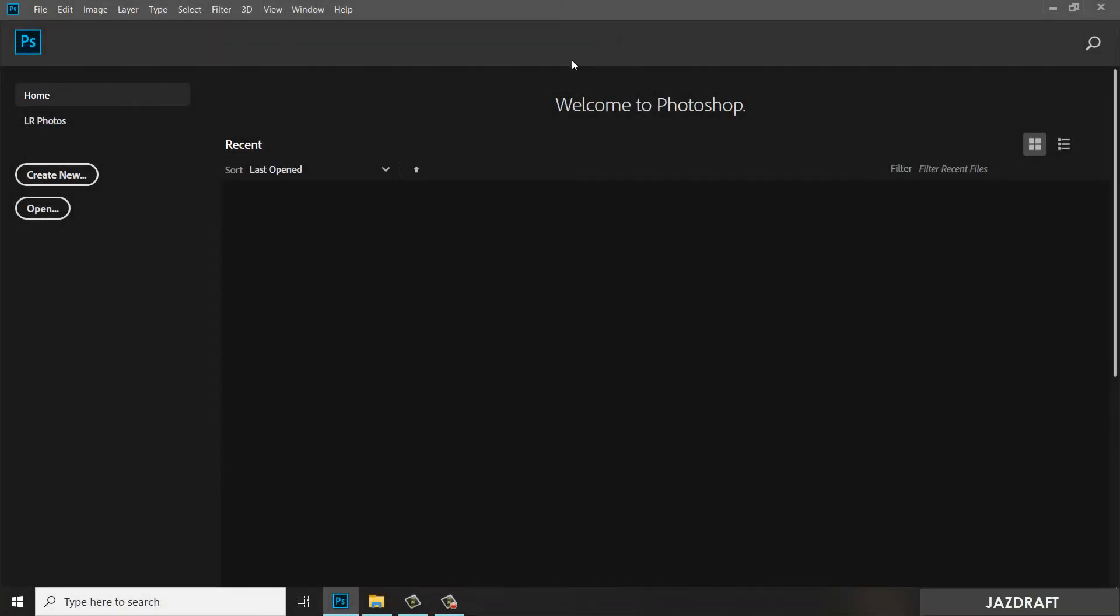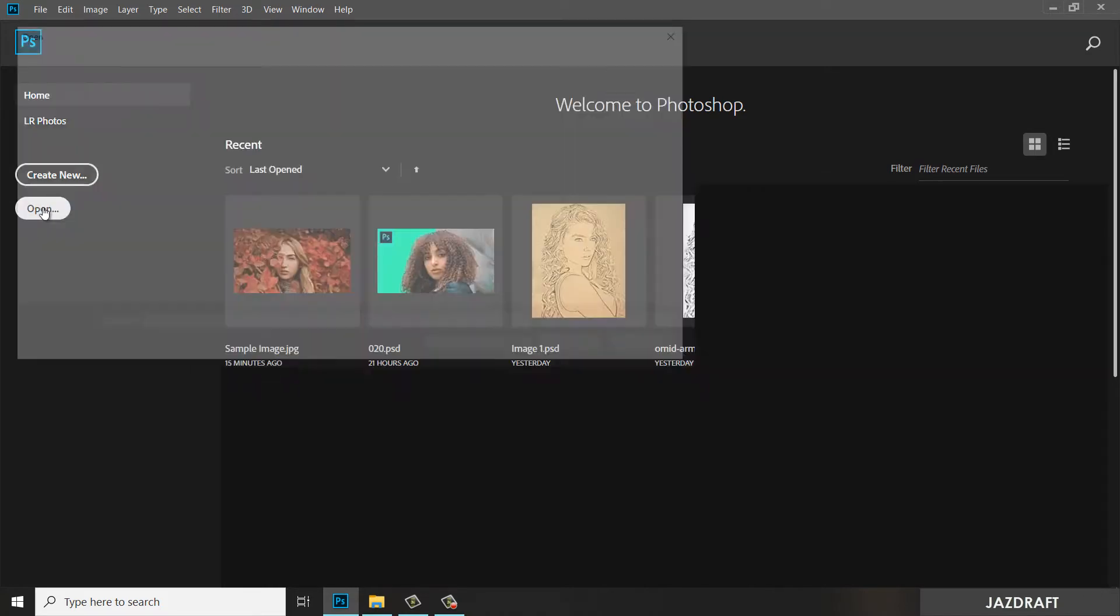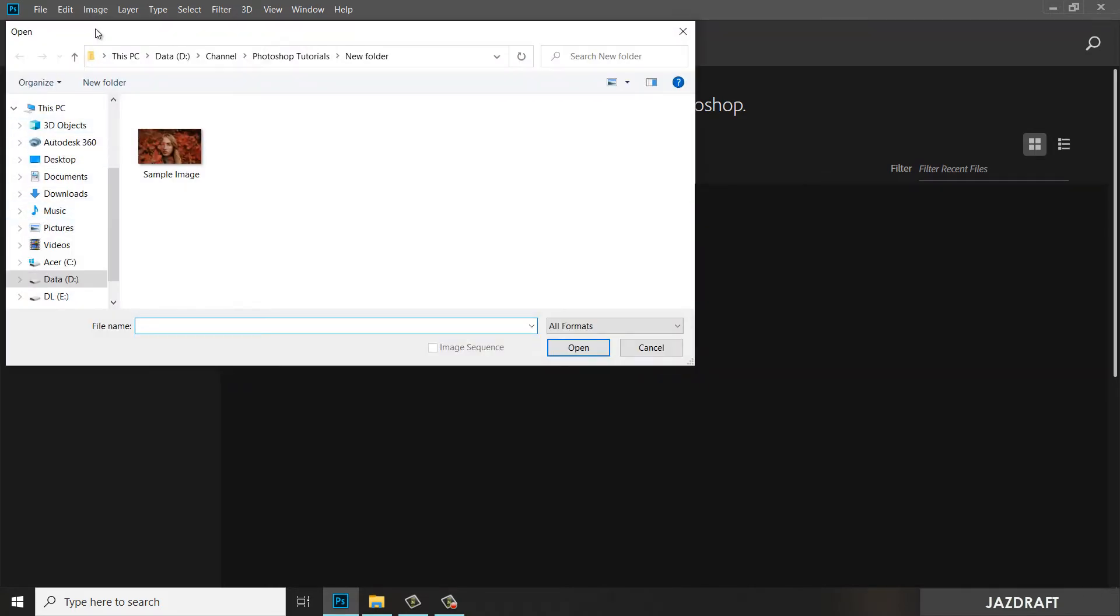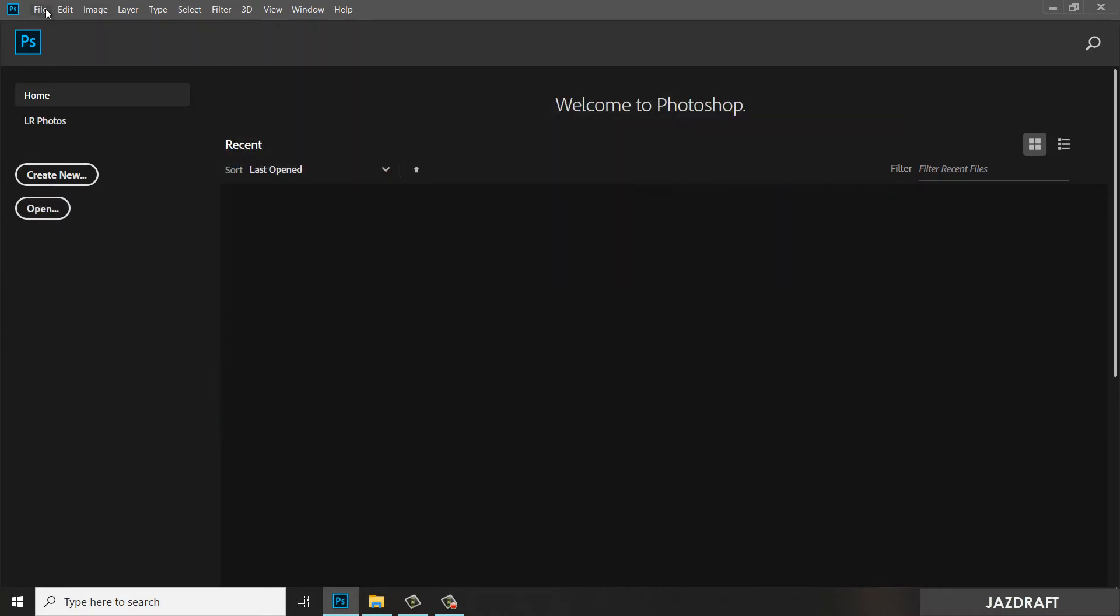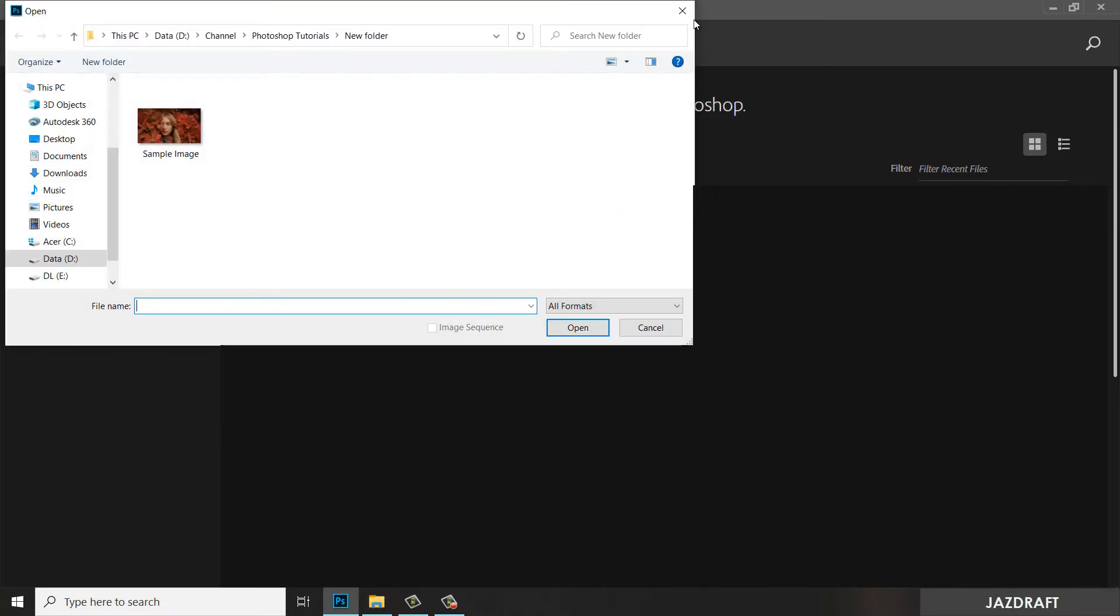So open your Photoshop. Once it's open, click the Open button, or you can go to File. Under File, you can click Open and you can go to the image where you saved it.